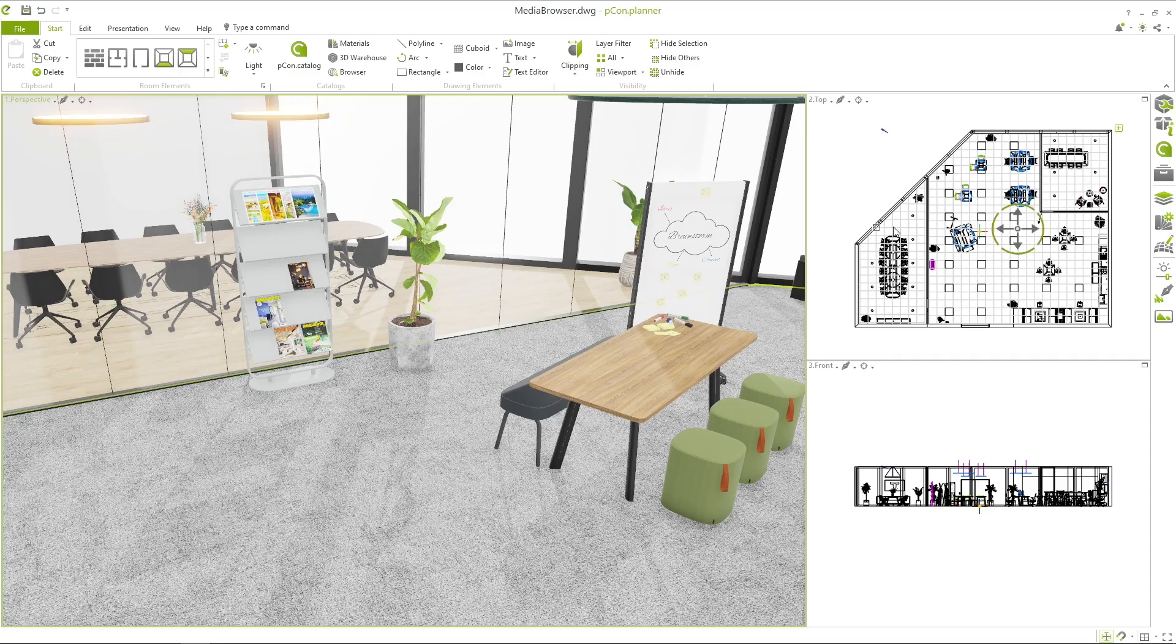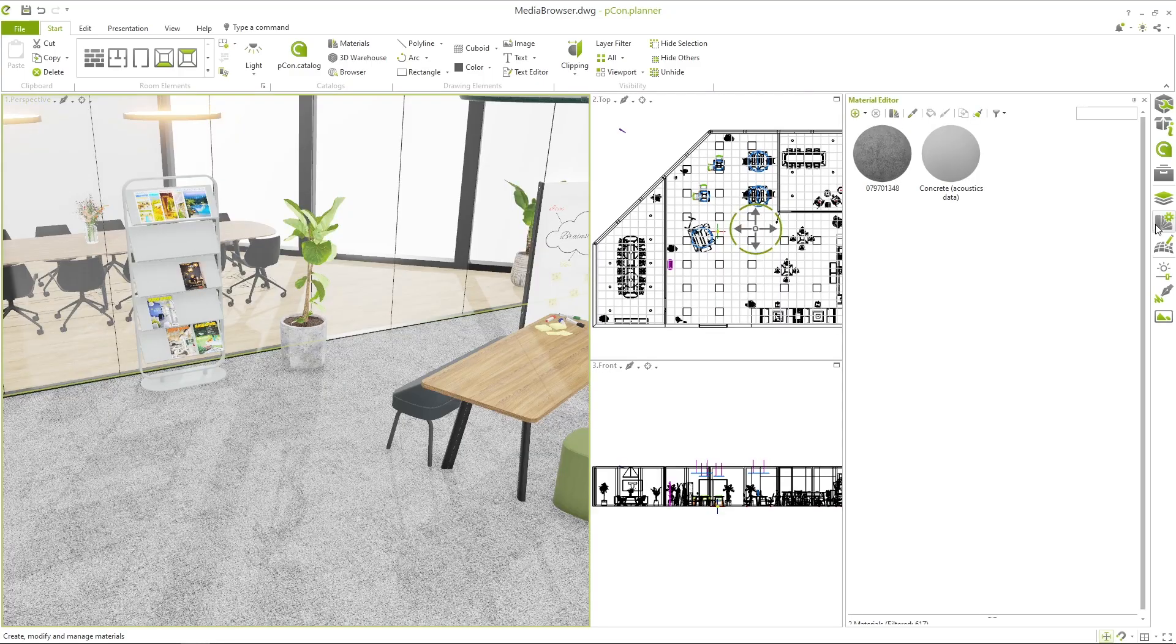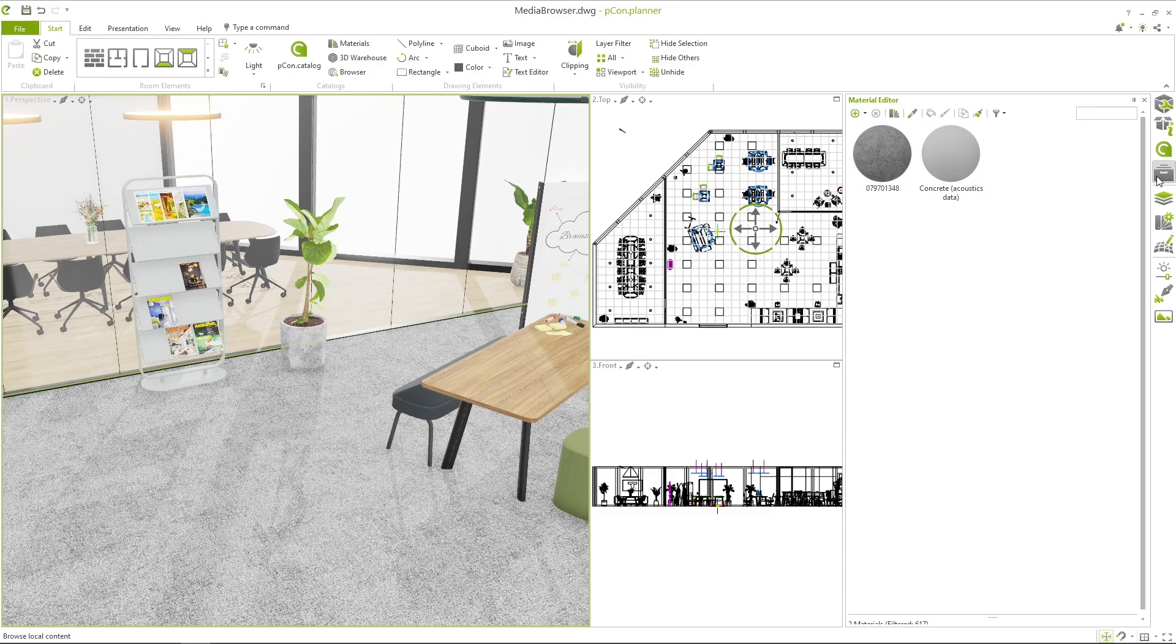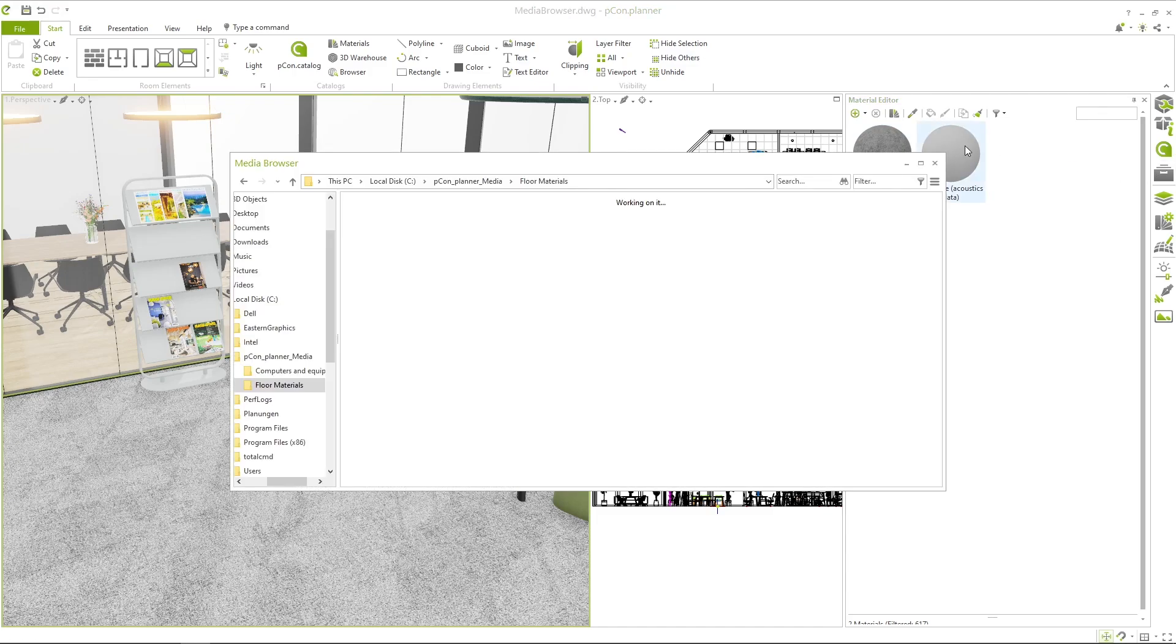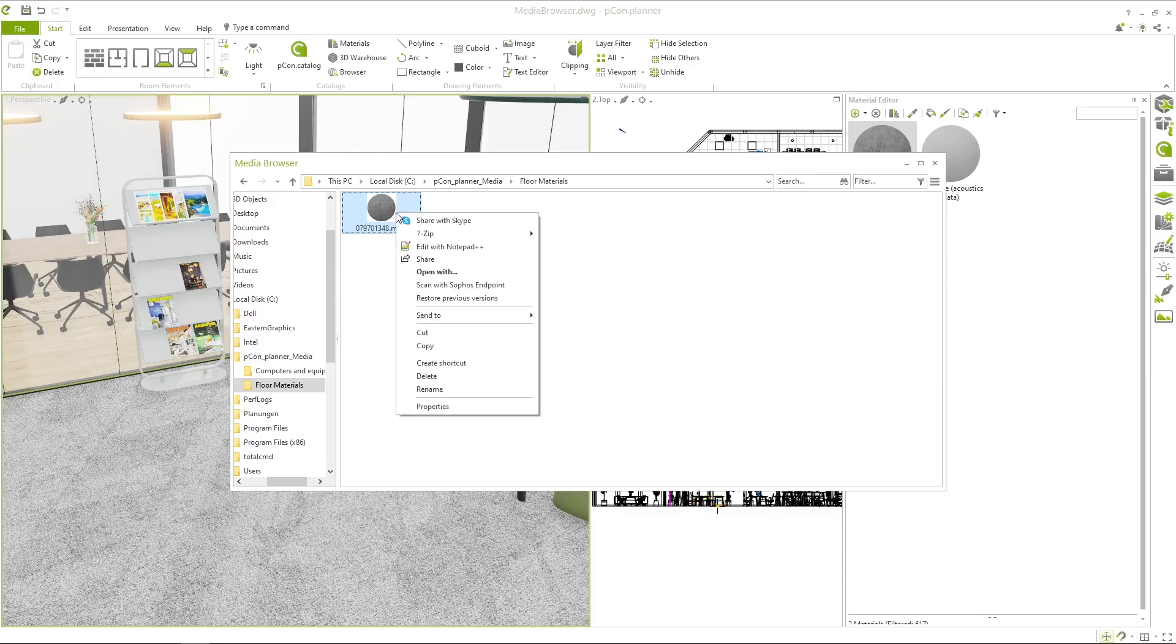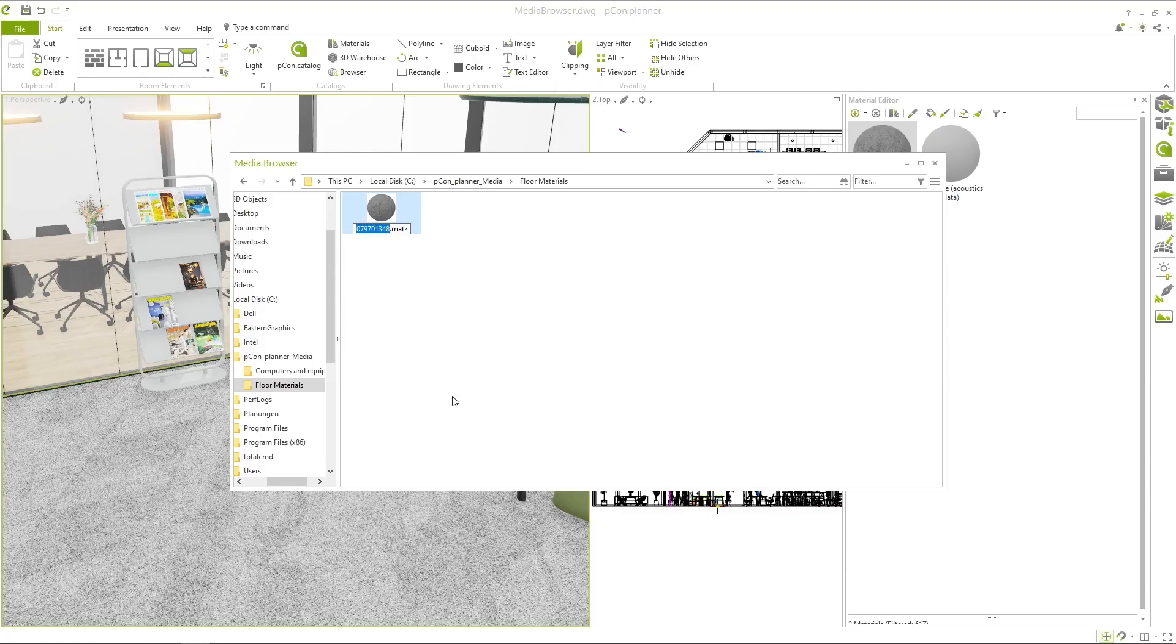In addition to 3D objects, materials can also be stored and reused. First, search for the desired material in the Material window. Drag it from here into the Media Browser and it will be saved as a MATS file in the folder. This file contains all relevant parameters and the corresponding texture.